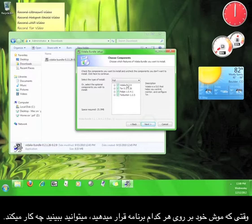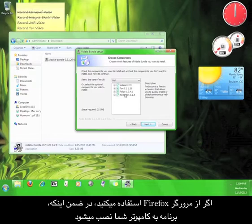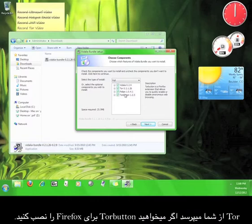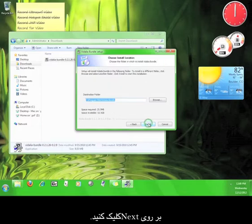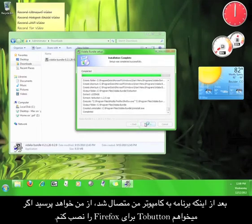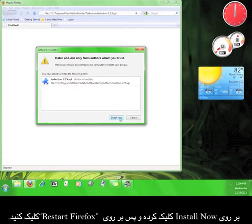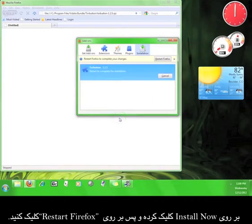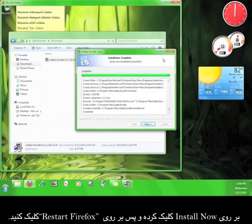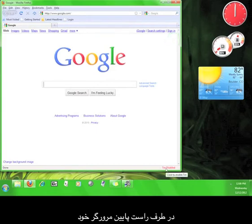The only program we have to mention is the Tor button. If you are using Firefox as your web browser, Tor will want to install the Tor button for Firefox during the regular installation. Click Next, then choose where you would like to install the program. Once the installation is complete, it will ask you to install the Tor button for Firefox — agree to install it and then click Restart Firefox.